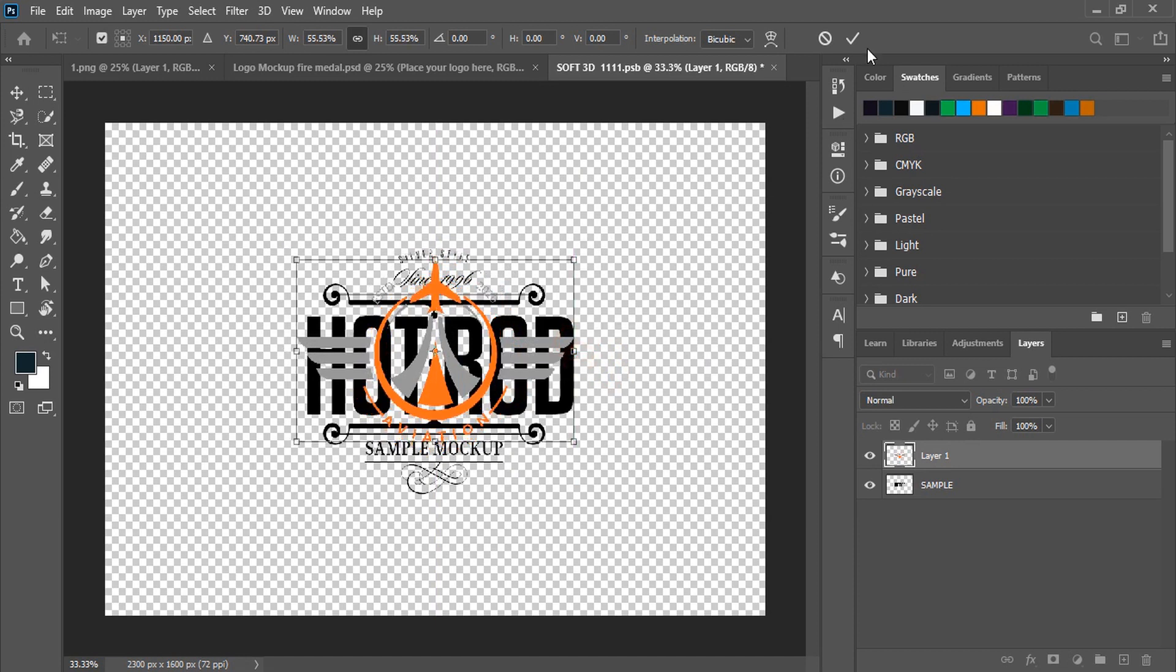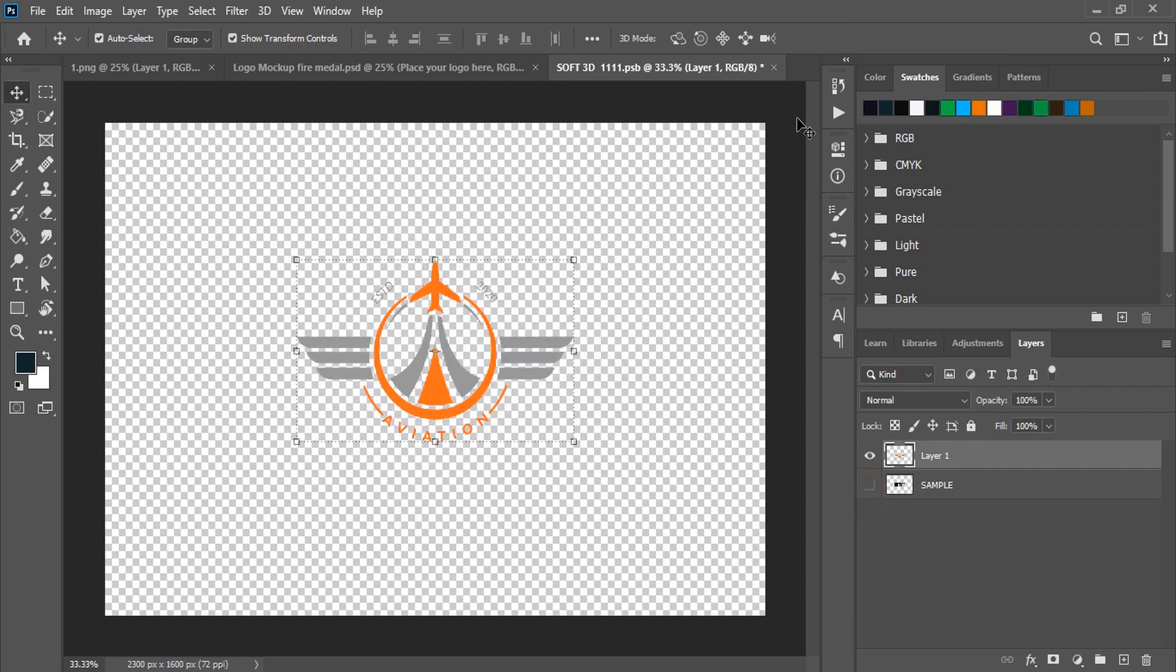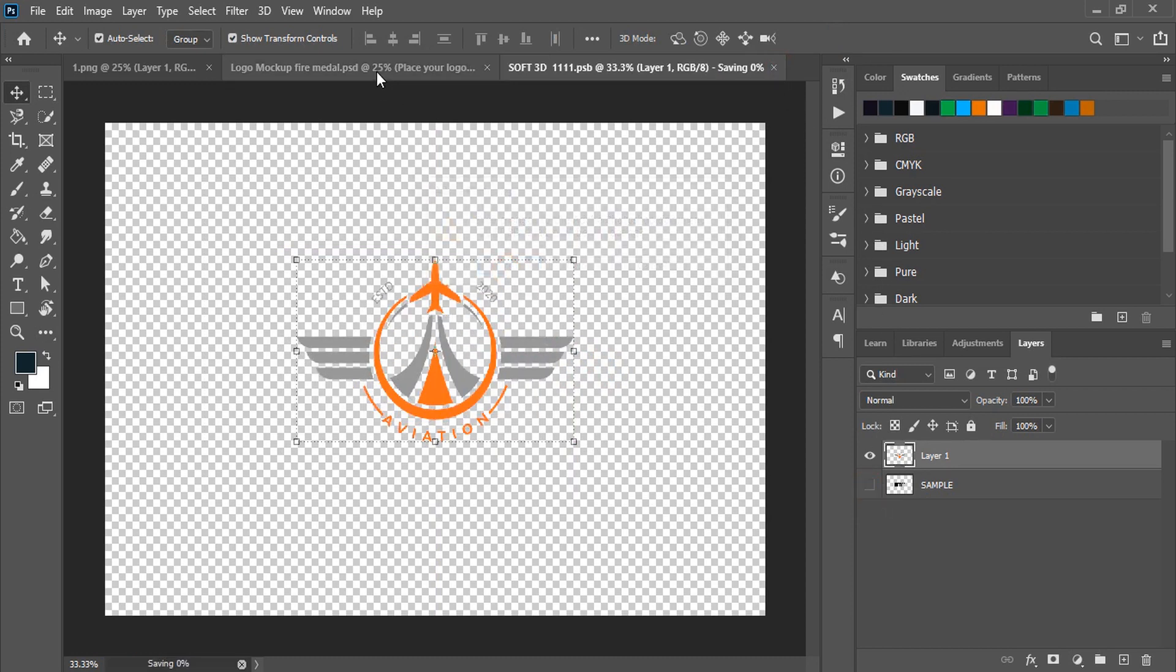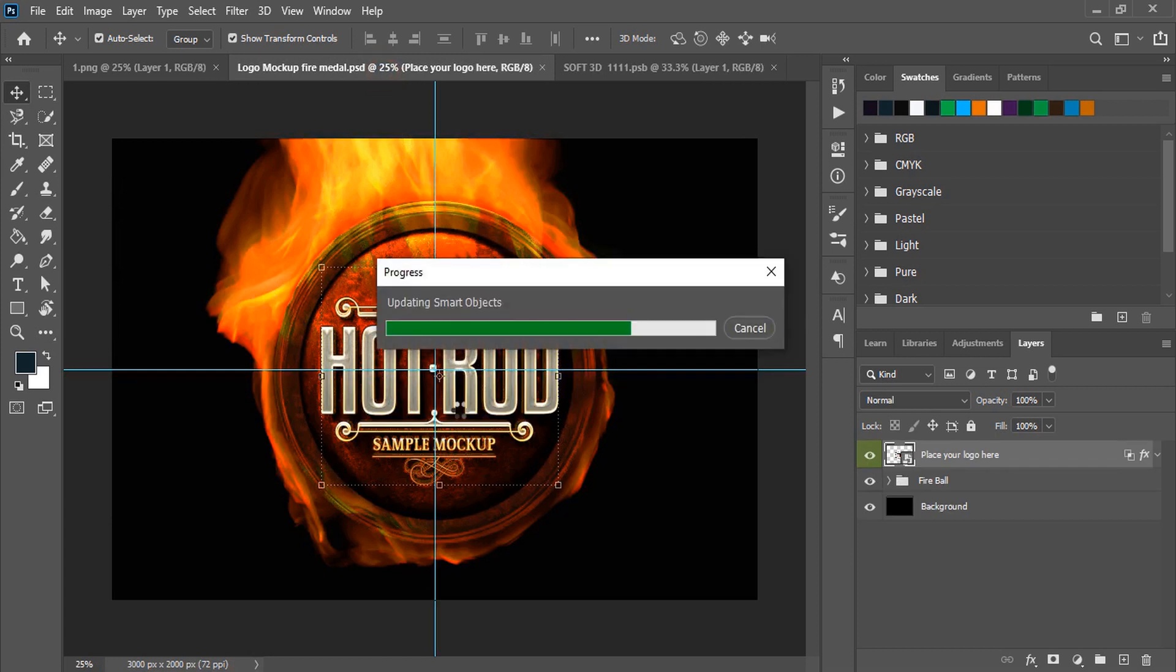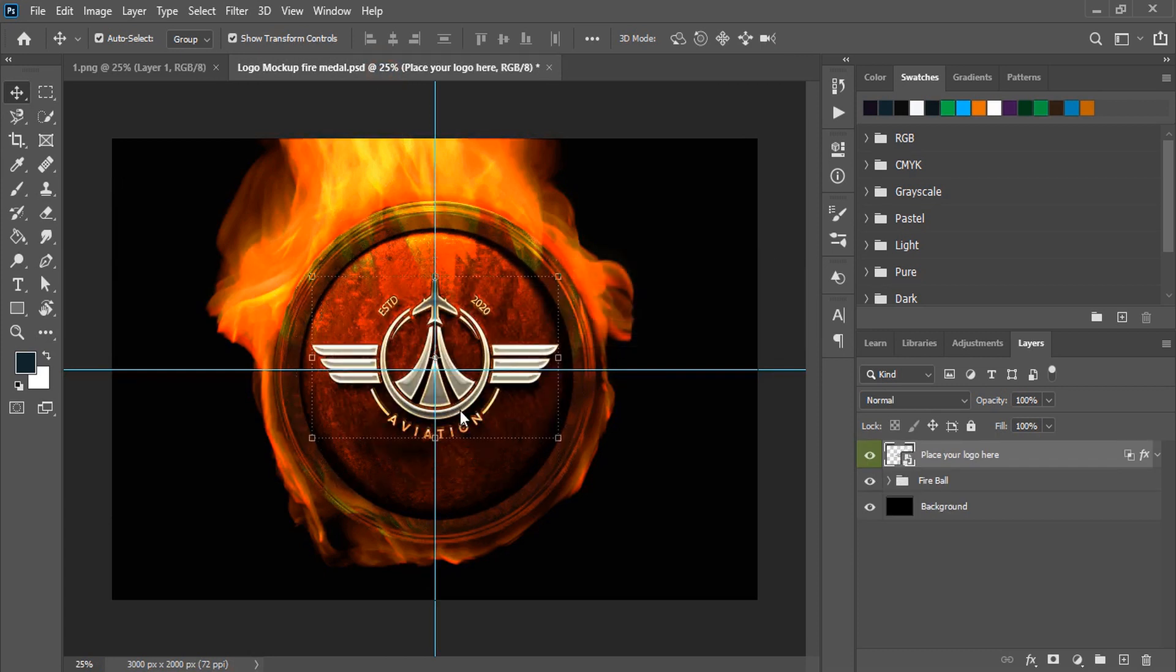Now mark it. Unmark the logo background. Close the tab. And wait for the mockup to be applied. And here is the result.